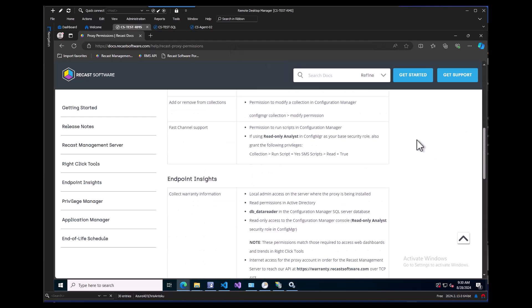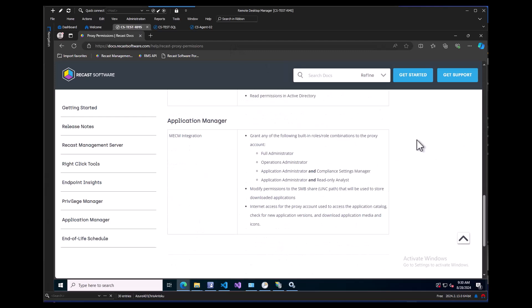To be used for Application Manager, the ReCast Proxy account will need to have access to an SMB share where Application Manager will store its content. It will also need some Config Manager security roles to perform its tasks. At the very least, the Read Only Analyst and Application Administrator security roles.